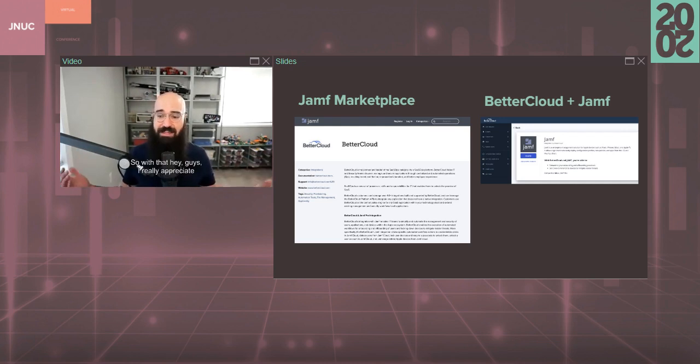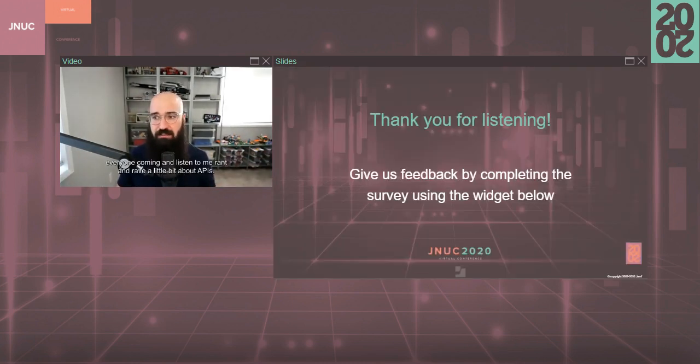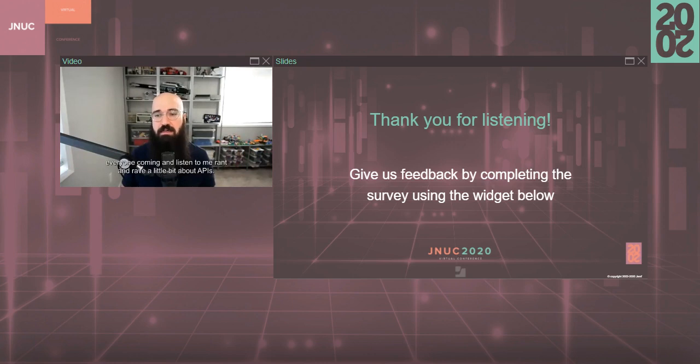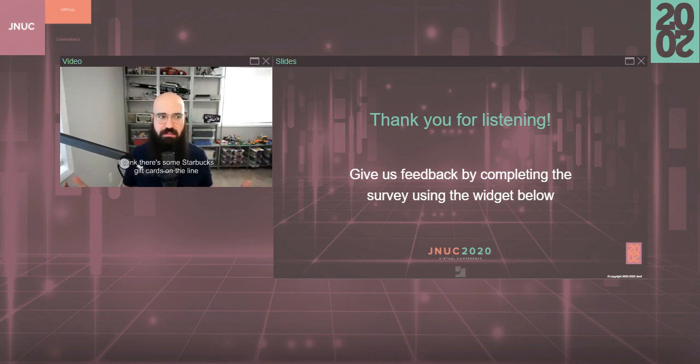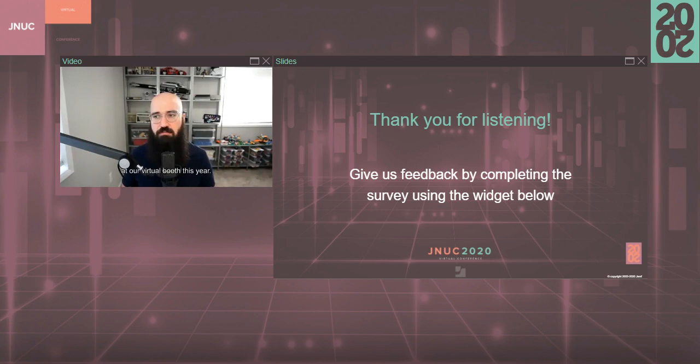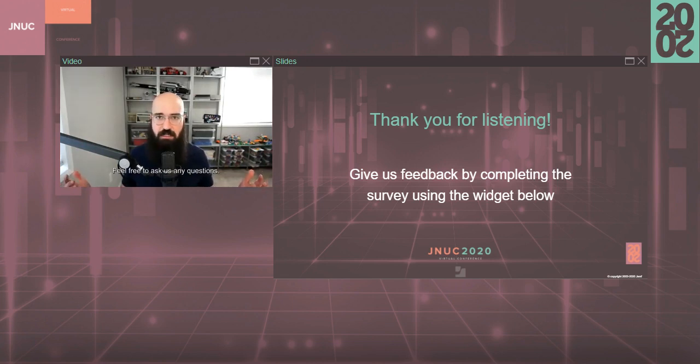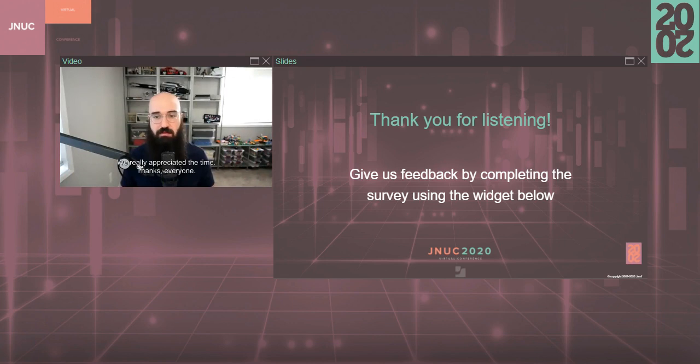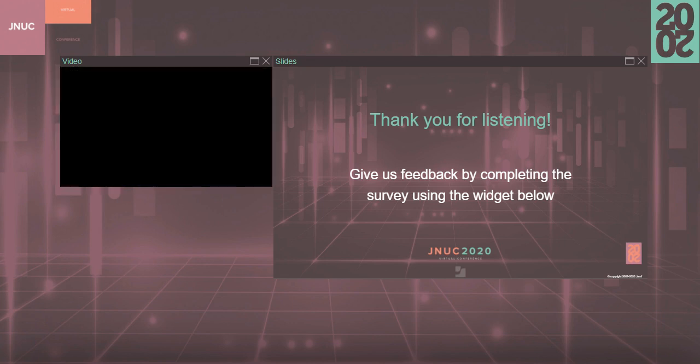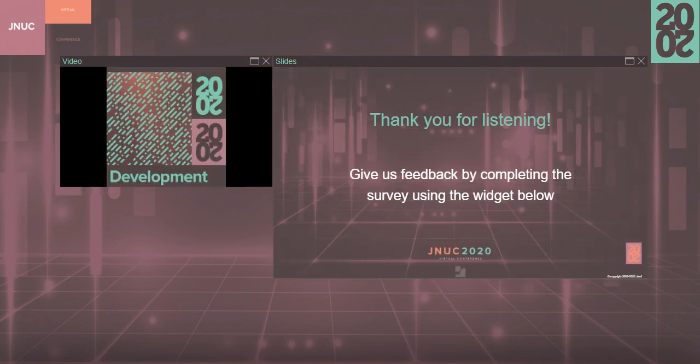So with that, I really appreciate everyone coming and listening to me rant and rave a little bit about APIs. Feel free to stop by our booth. I think there's some Starbucks gift cards on the line at our virtual booth this year. Feel free to ask us any questions. We'll be hanging out during the entire conference. We really appreciate the time. Thanks, everyone. Thank you.